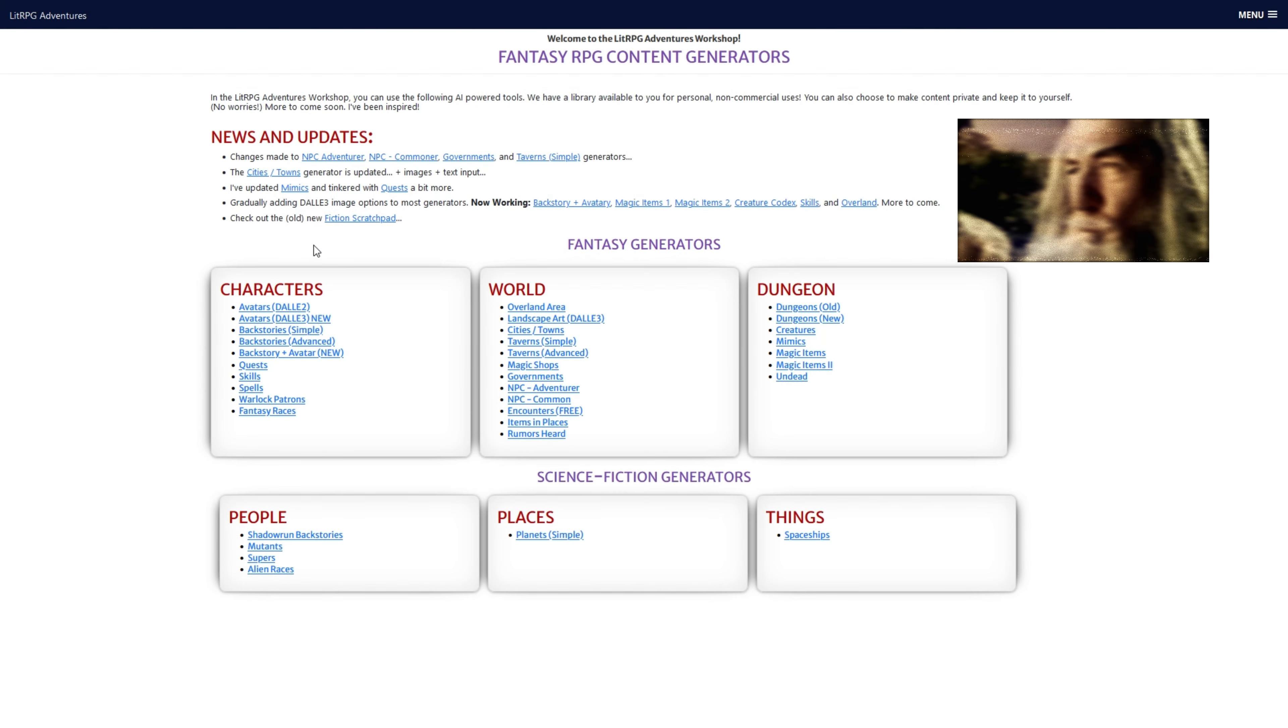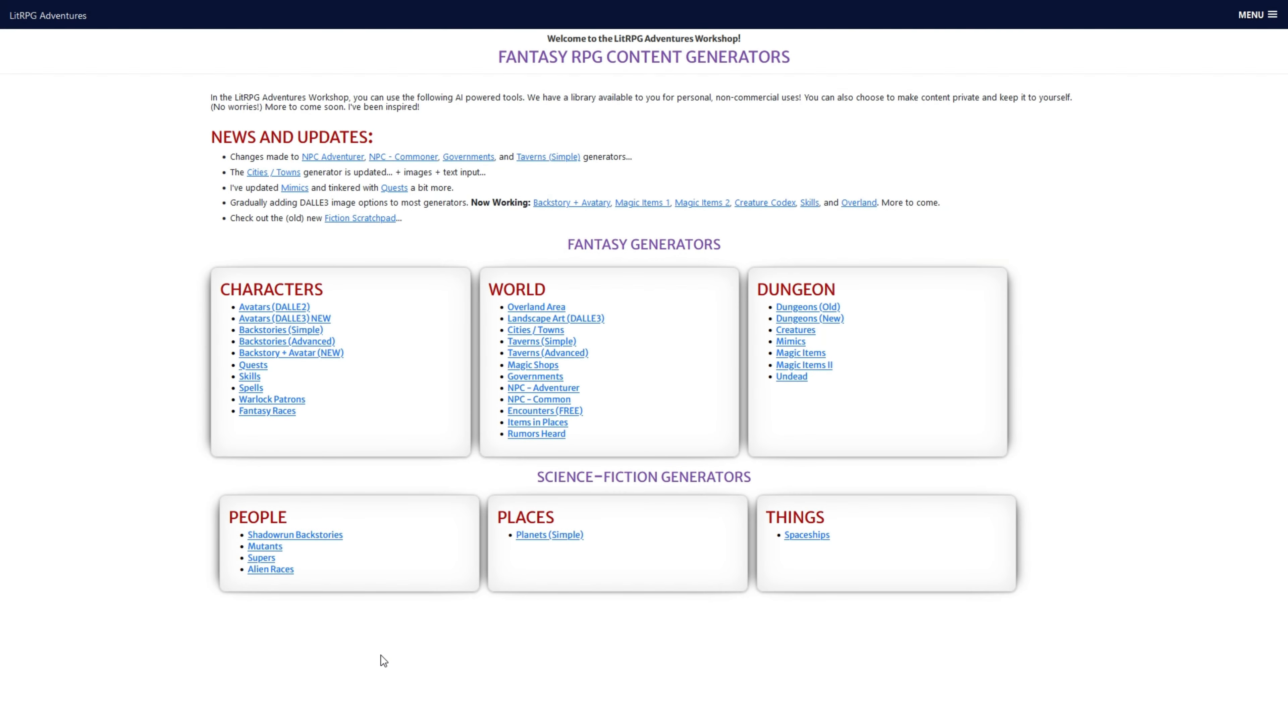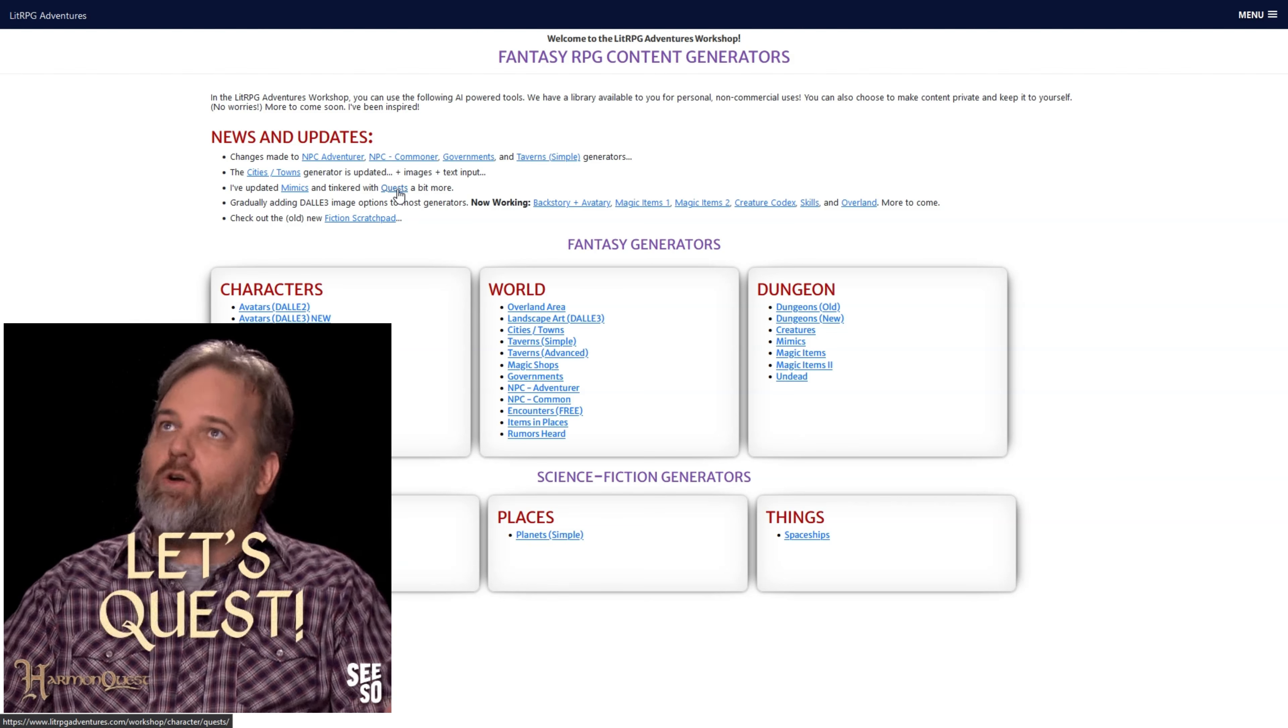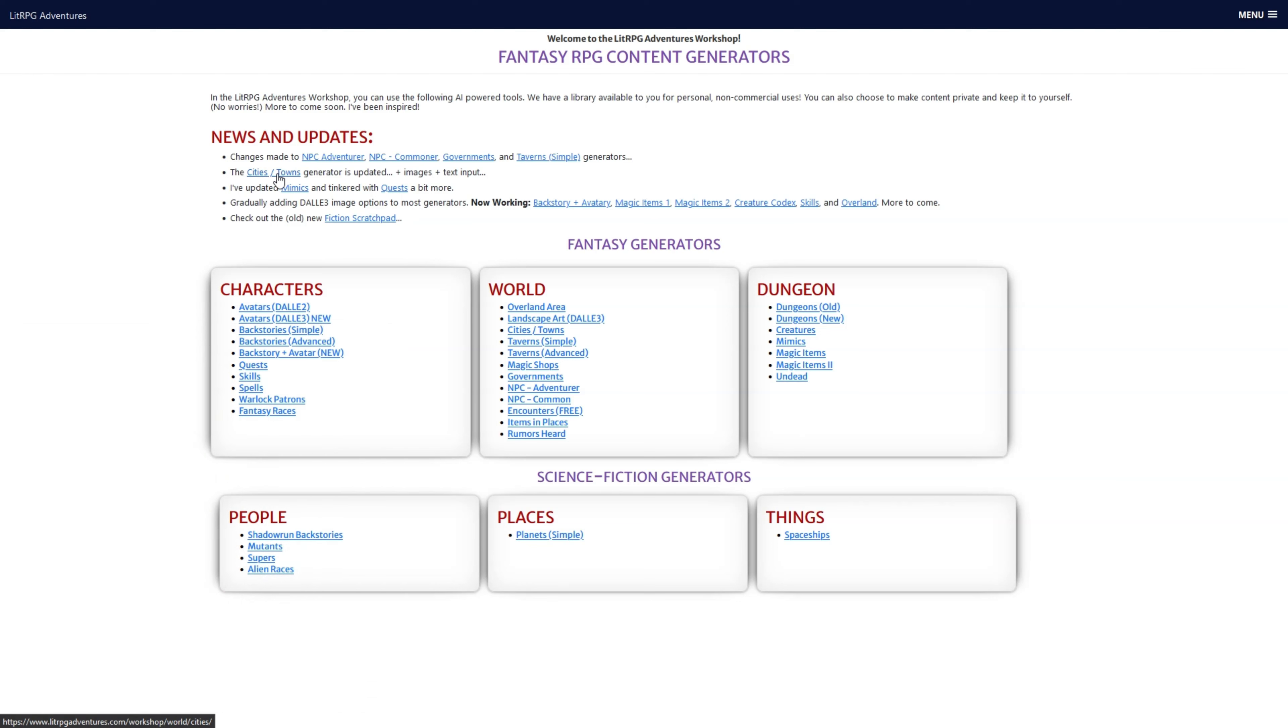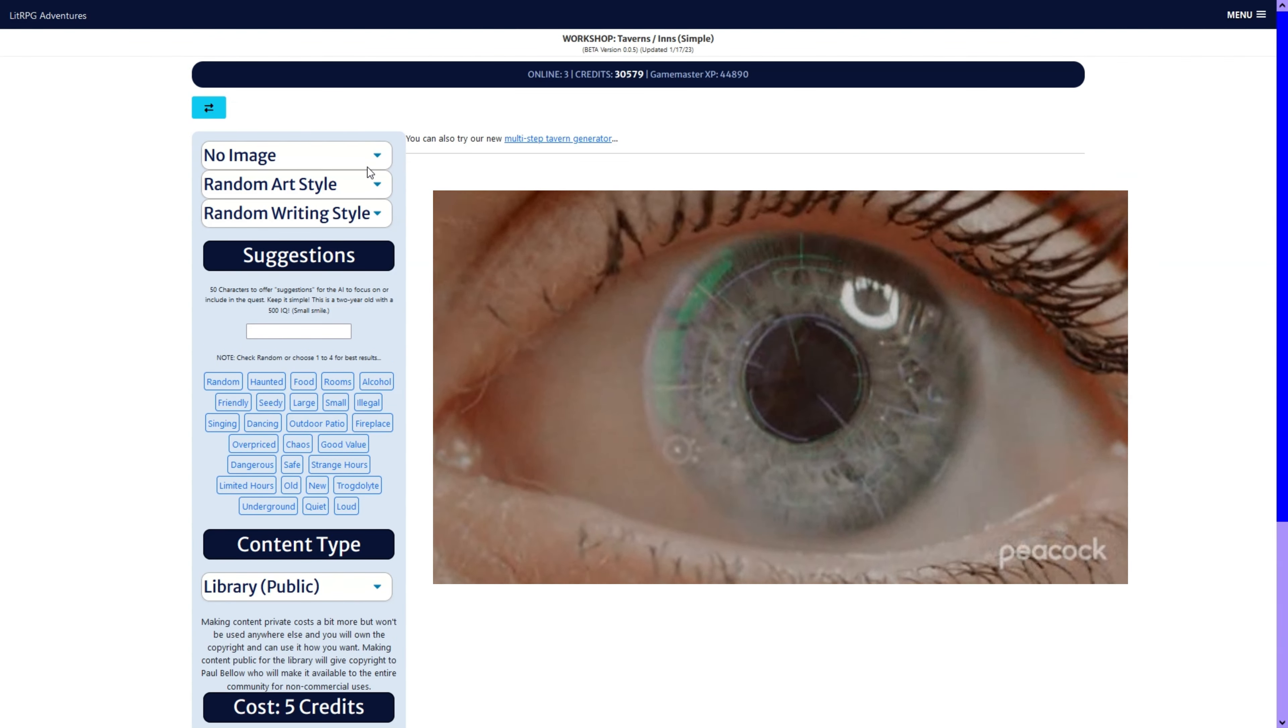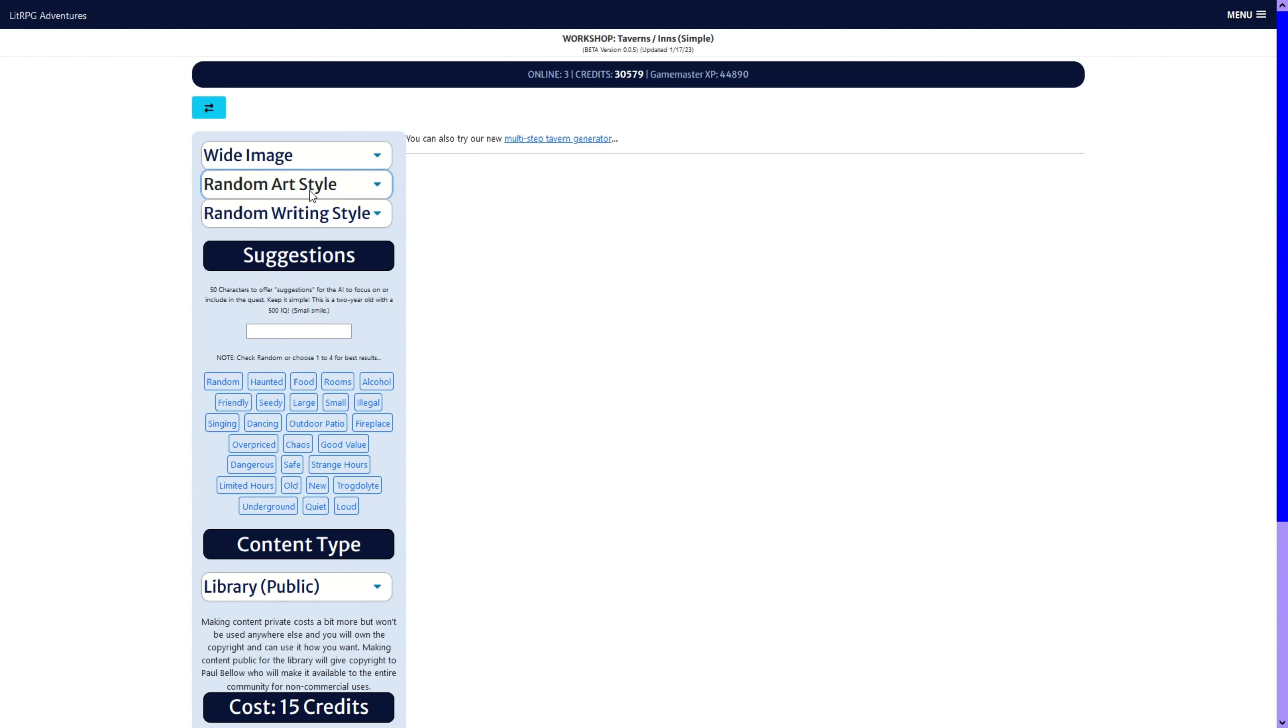Hello, Paul Bello here at the Lit RPG Adventures workshop, and I have been busy over the weekend. I have done more to quests, mimic cities, NPCs, governments, and taverns. I kind of want to focus in on this for now.